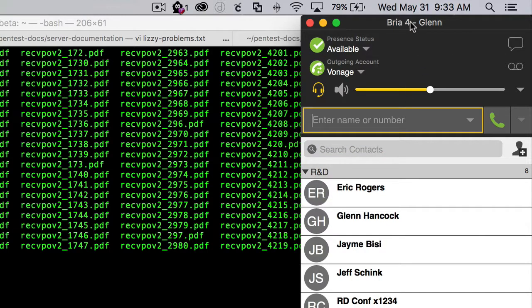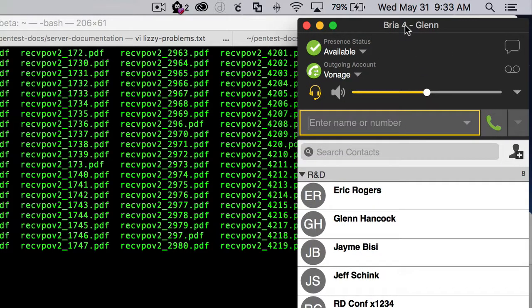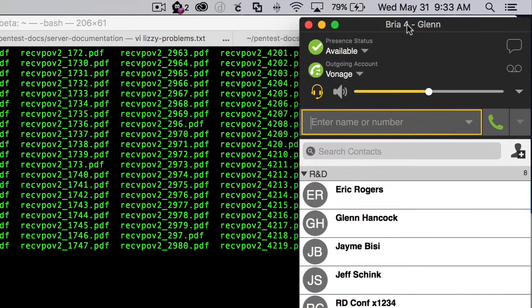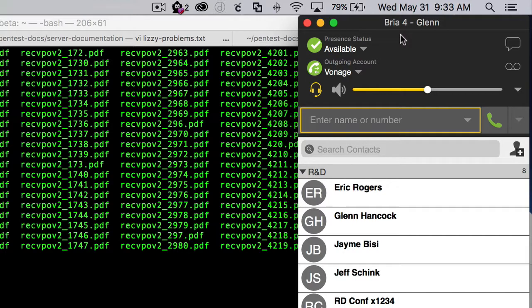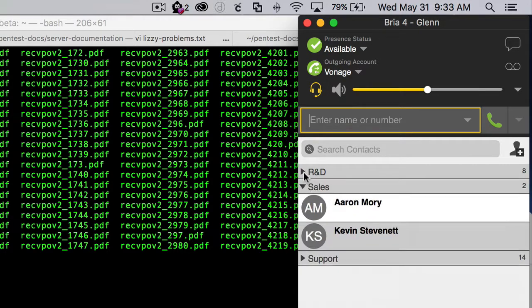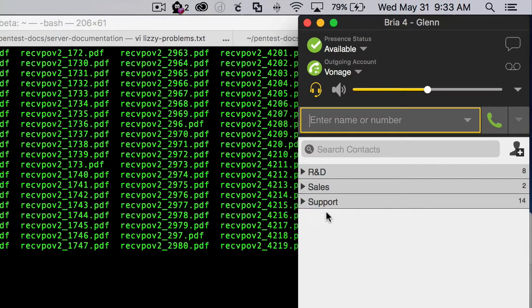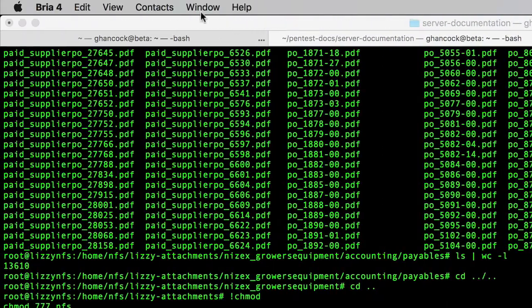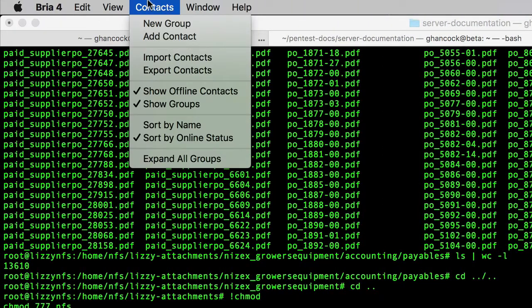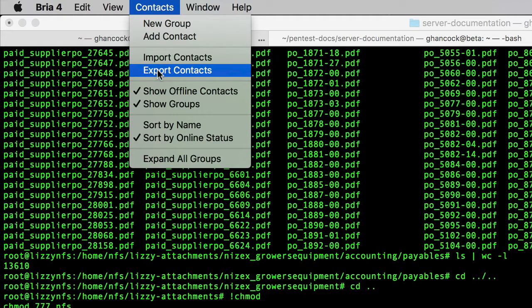I'm going to explain what I did to get started. I'm trying to get my company directory imported into the system, and I needed somewhere to start. So I went into Bria and set up two or three contacts manually, put in all the information I wanted to have, and then went up here to contacts and told it to export the contact list.